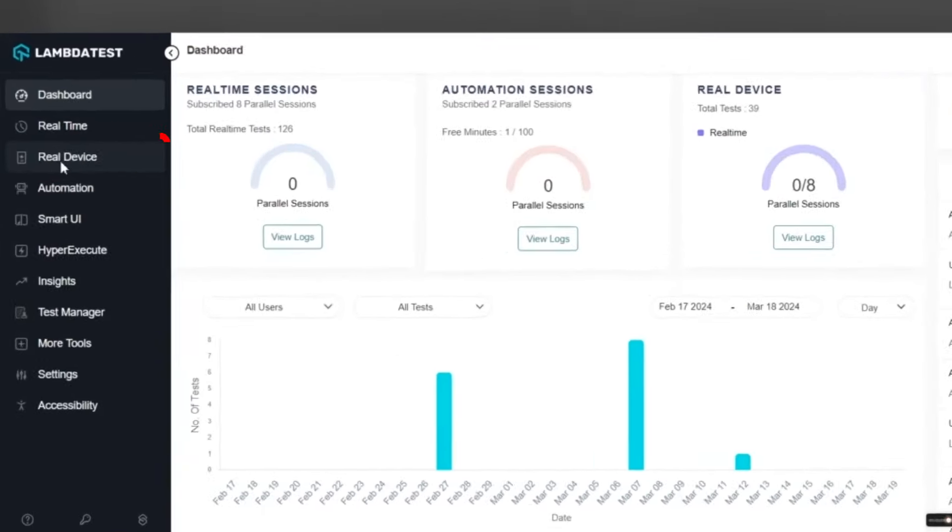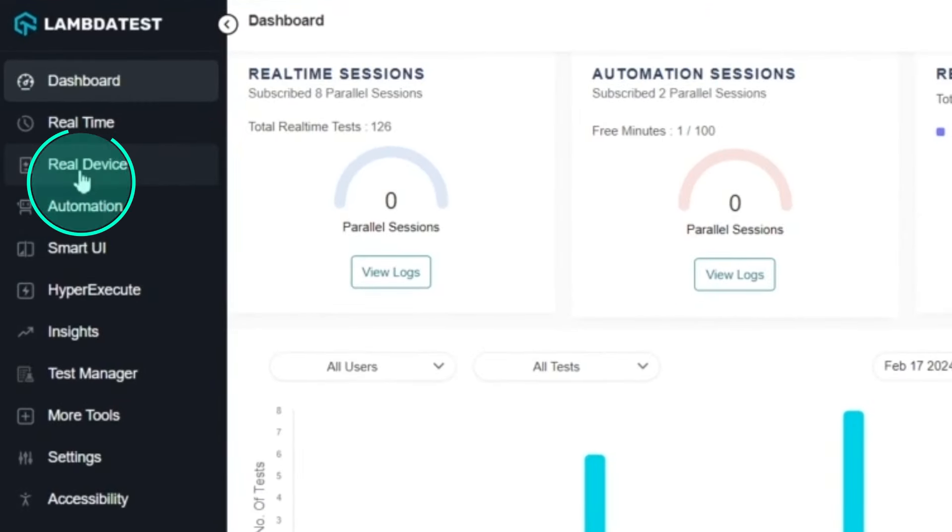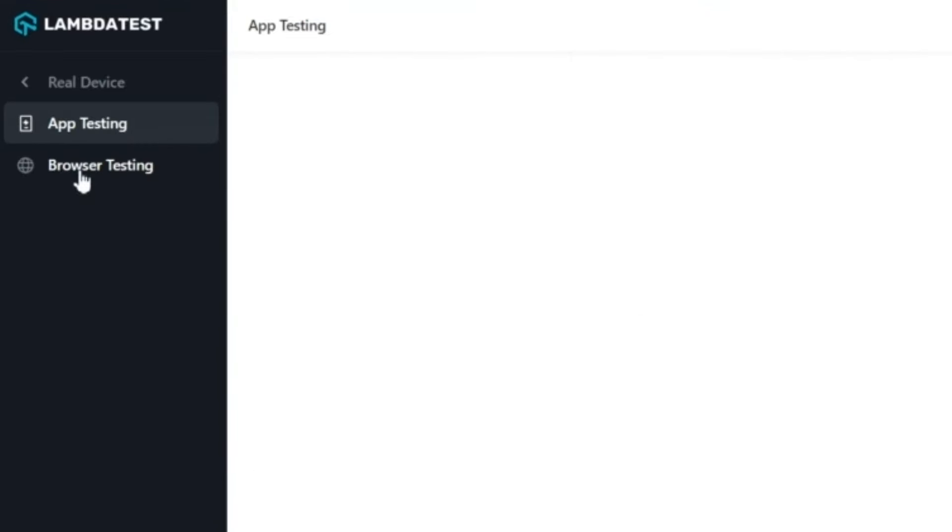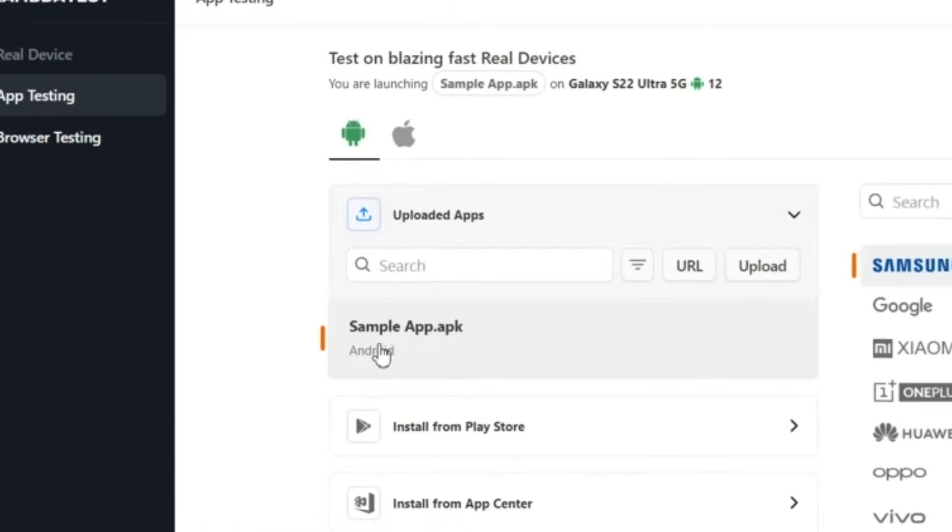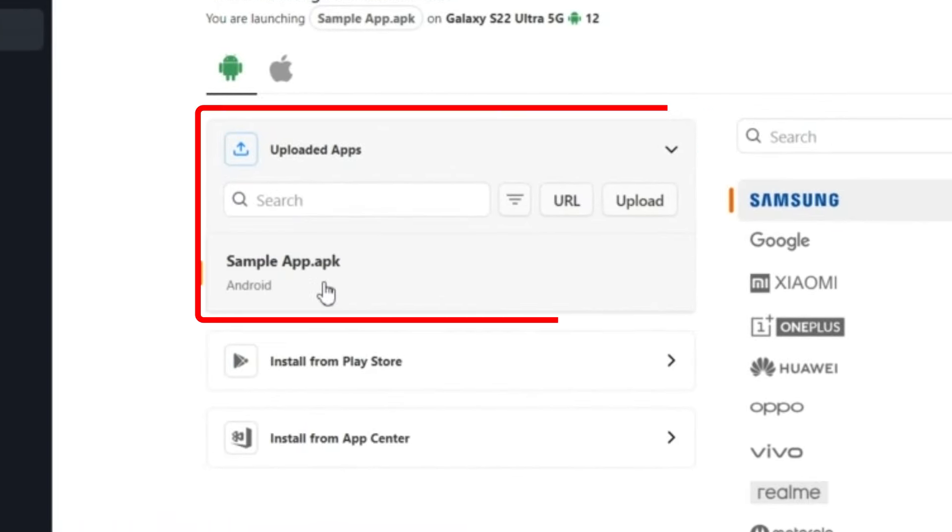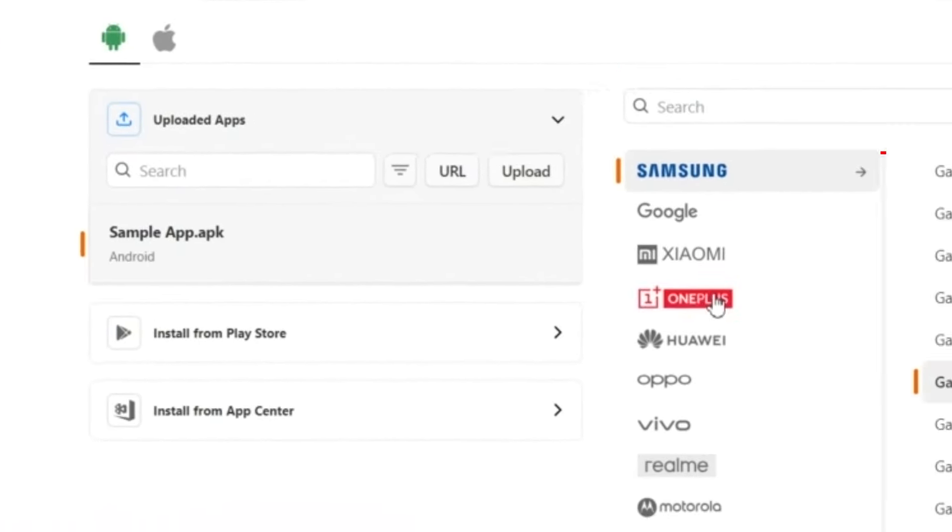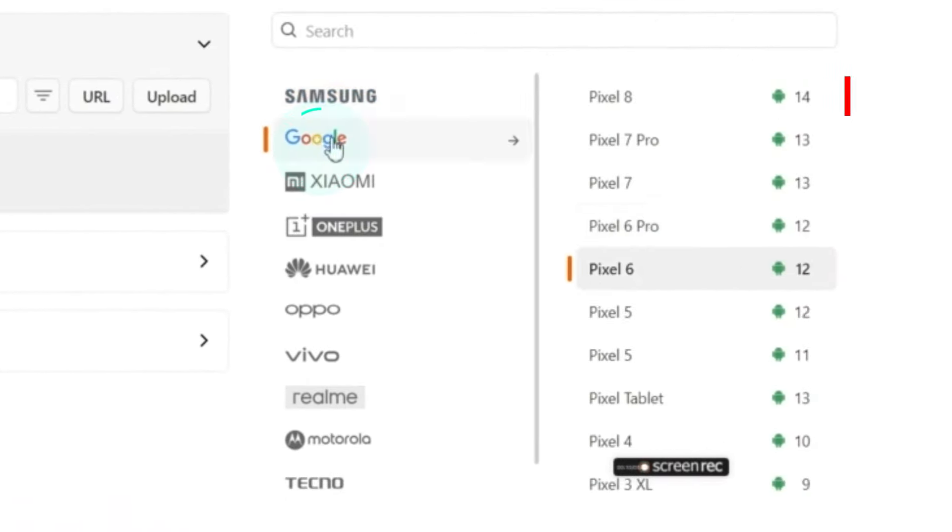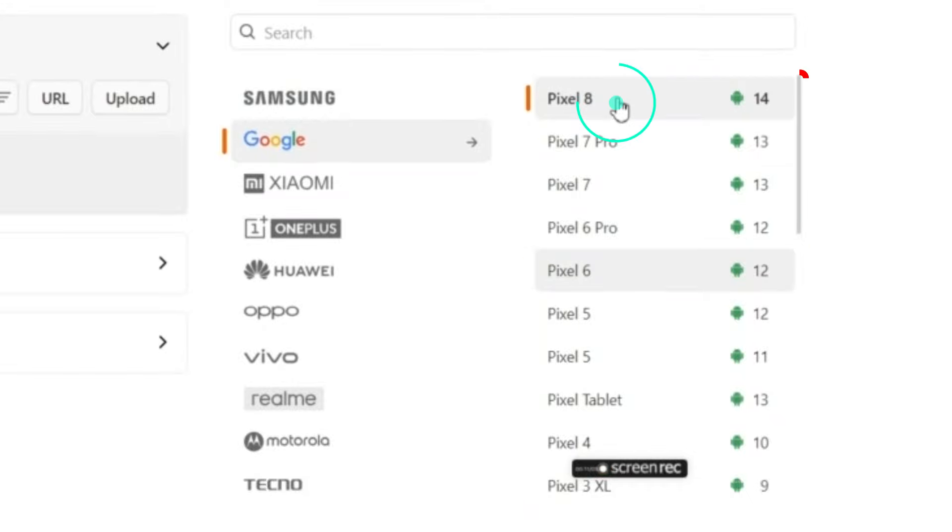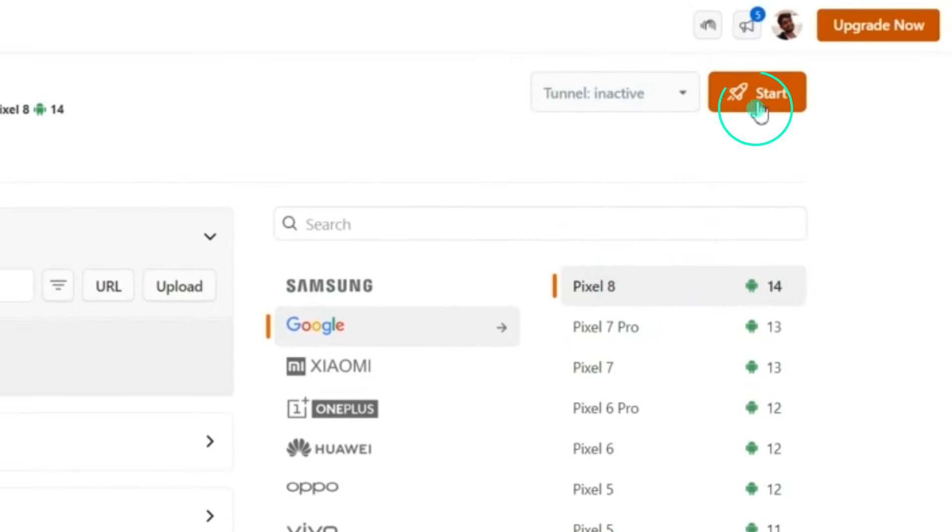First, from a LambdaTest dashboard, go to Real Devices. Now head to App Testing, upload your preferred mobile application, select your preferred device and OS version and hit Start.